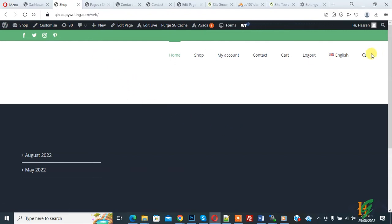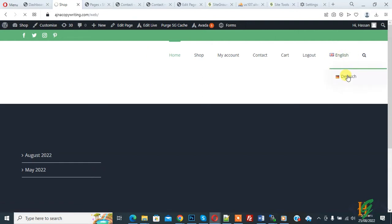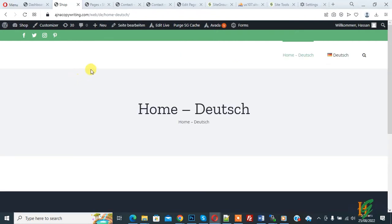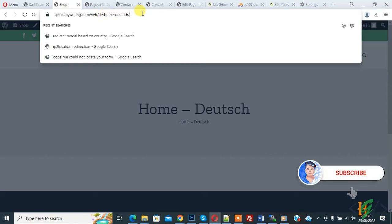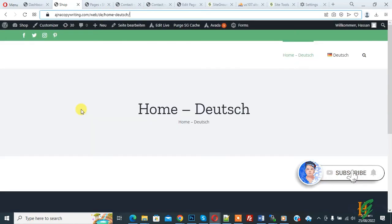When we switch the language from English to Dutch, in the URL you see the page name also. Today we are going to hide it. Before starting, it's my request, please subscribe to my channel.